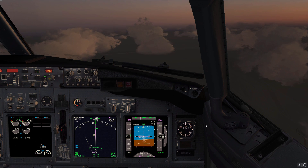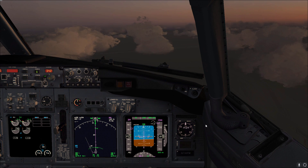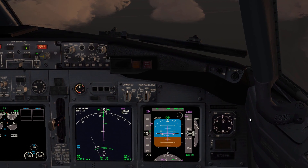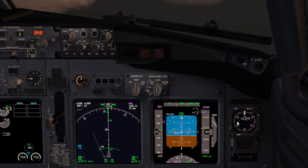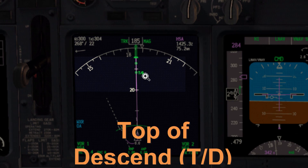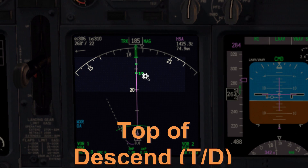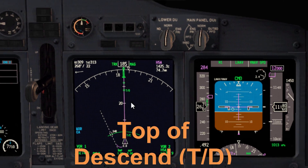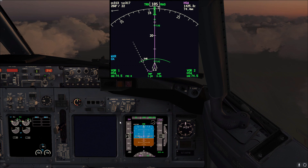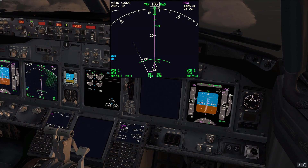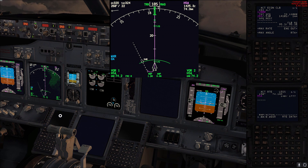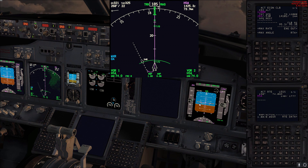Hello again and welcome to this Boeing 737 video tutorial. This video will be going over the top of descent computation — how the FMC does it. I might have a strange setup here just to have everything shown more clearly, so we'll just pull up the CDUs and the ND.